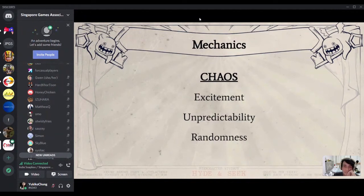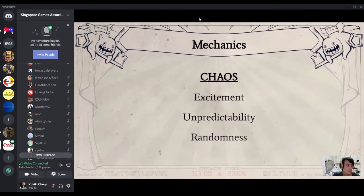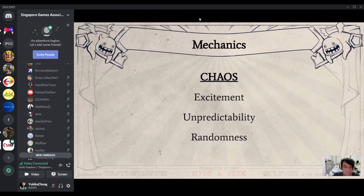The first pillar we decided on is chaos. We want the game to be replayable, but given our short gameplay session, the main tool we have is randomness and unpredictability — gems and items spawn randomly, gems spawn in an unpredictable manner, and the way players play differently adds layers of gameplay and excitement.